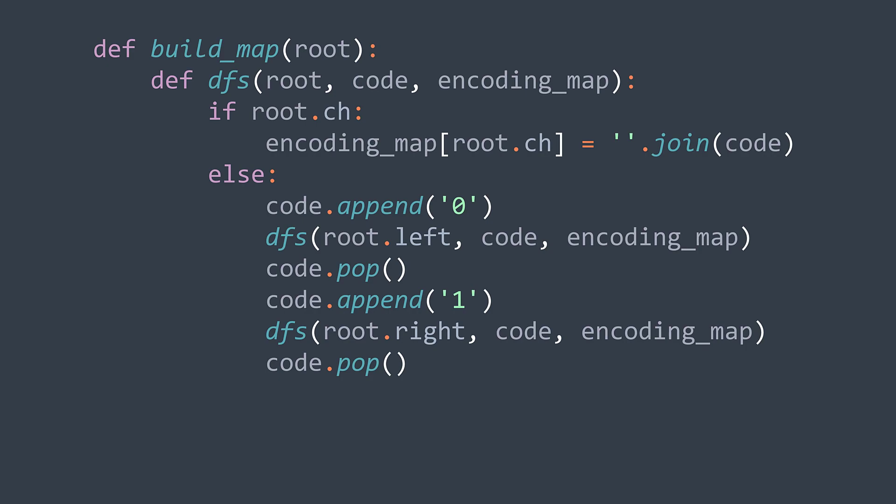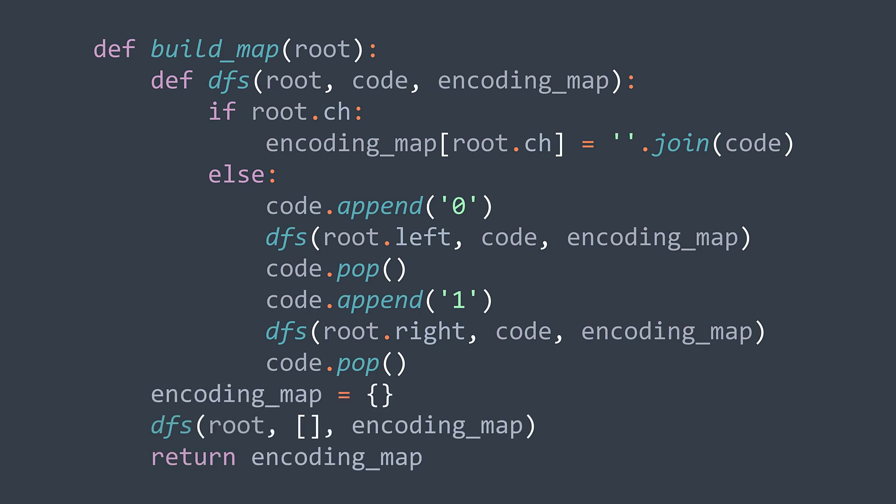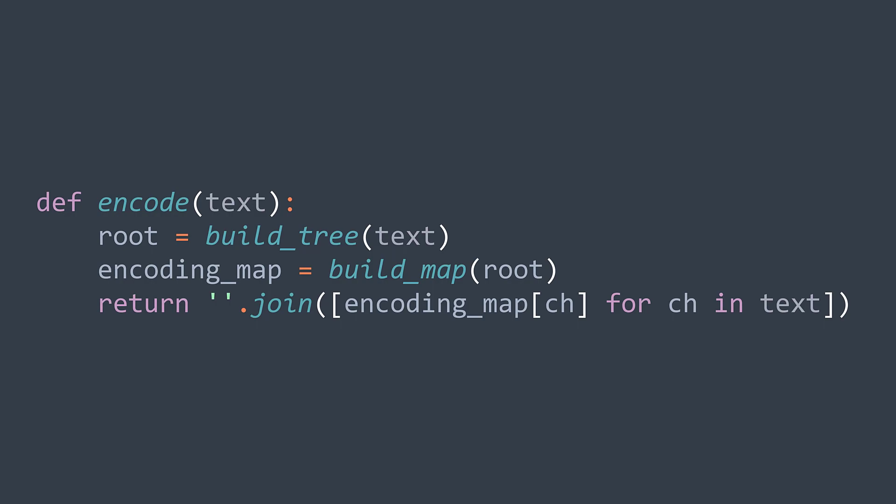And in the build map function, we create the encoding map, we call the DFS function to fill it. The code starts as an empty array and we return the map. Now we have our tree and our encoding map. We can encode and decode. To encode, very easy. Once we have our encoding map, we just replace each character in the string by its code. We put encoding_map[ch] for each ch in text and we join.